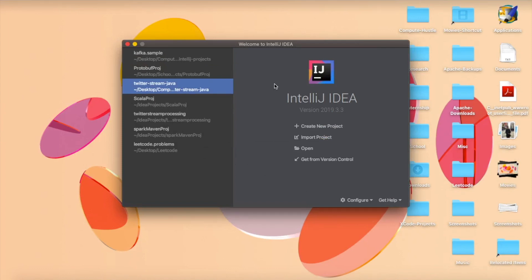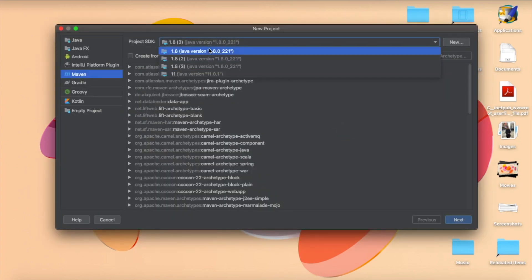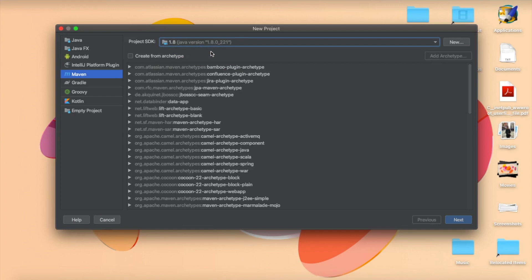I've got IntelliJ open here and the version doesn't really matter too much — I have version 2019. Go ahead and use whatever version you want. Let's create a new project. There are a couple things going on: first, you have your project SDK. You're going to want to make sure that it's 1.8, or Java 8 in particular, because it's a little more stable and Kafka is constantly being updated.